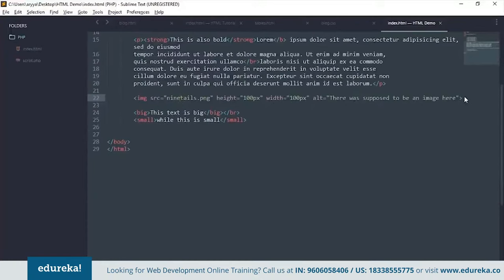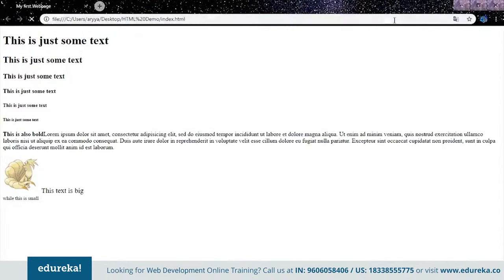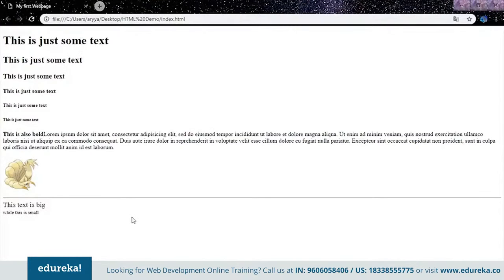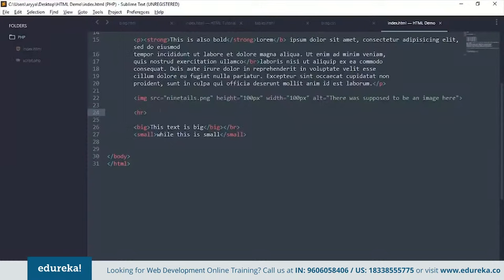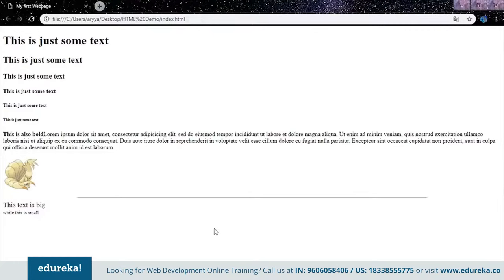You can also put horizontal lines inside your HTML using the HR tag. That puts in a horizontal line. You can also set its width — say 70% — and it will draw a line that goes 70% across the screen.